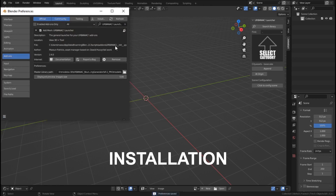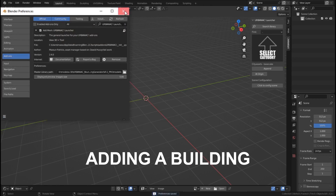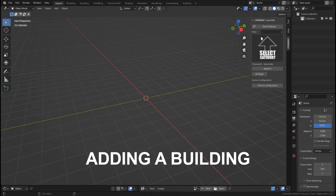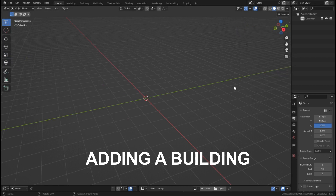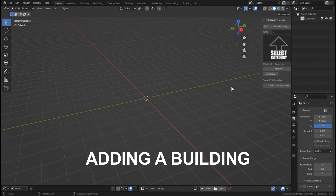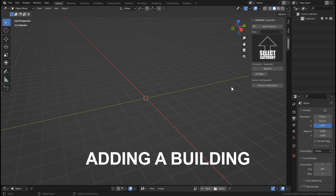We save the preferences, and in the right tab we are going to see the Urbaniac addon. If you don't see this panel, you can toggle it on and off with the N key.